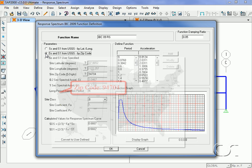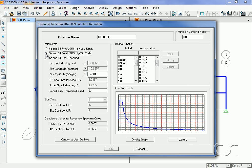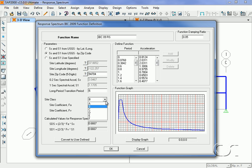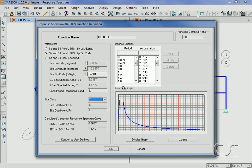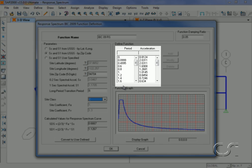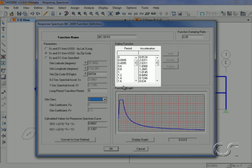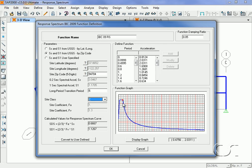We will adjust the site class to C, which is for very dense soil and soft rock. Points for the curve are displayed here. Acceleration is in G units. We can move the cursor over the graph to obtain the coordinates at any point.